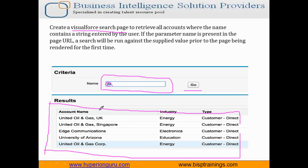We have pulled data from the Account object, so we are going to apply this search option on the Account object. We will implement SOQL queries and a search query, passing the parameter from the Visualforce page into the Apex class, and based on that the Apex class will run the SOQL query. We need to create two things: one Visualforce page and one Apex class.